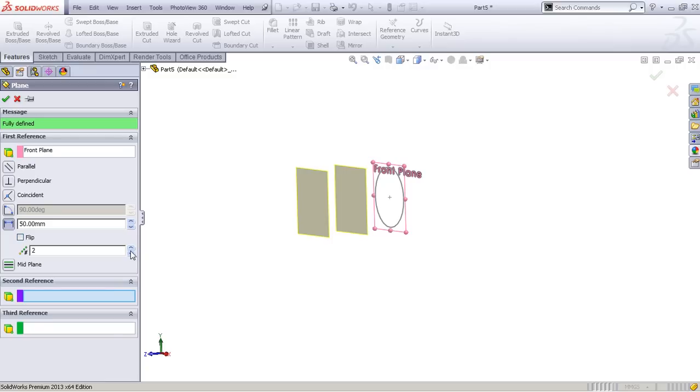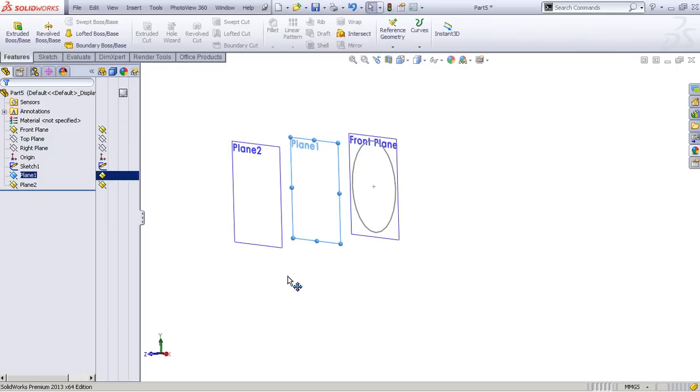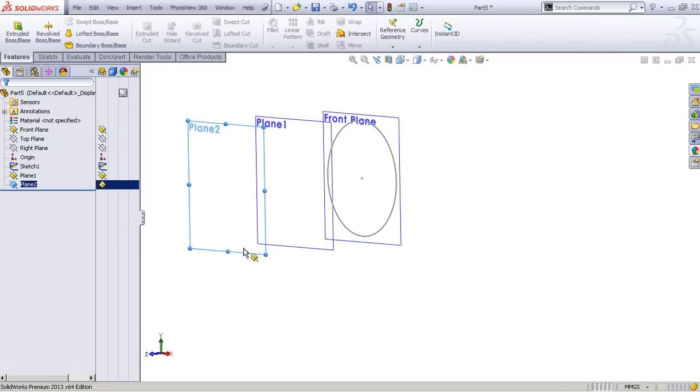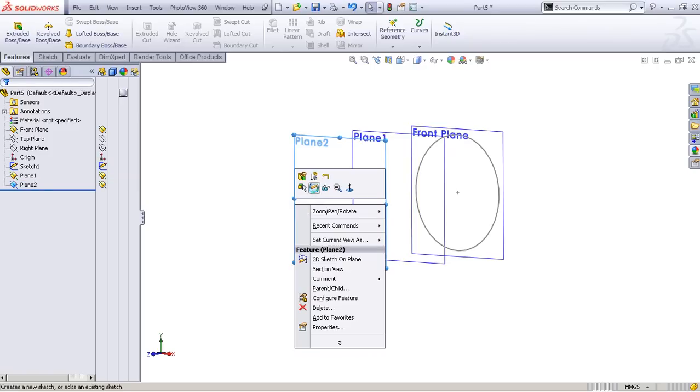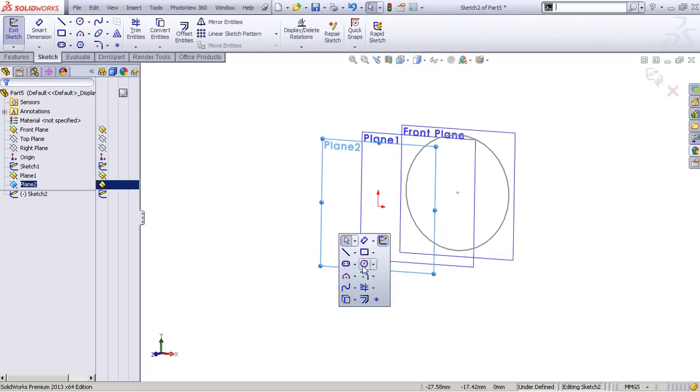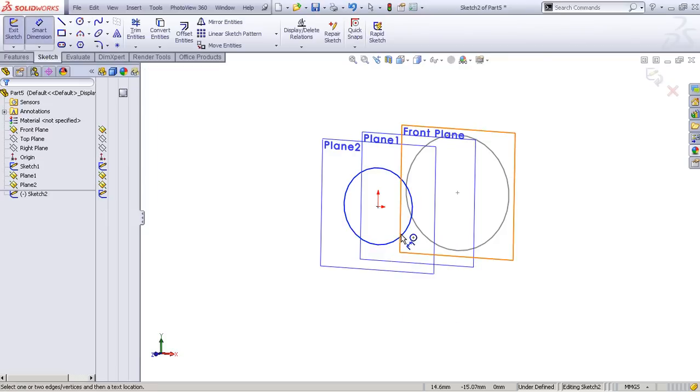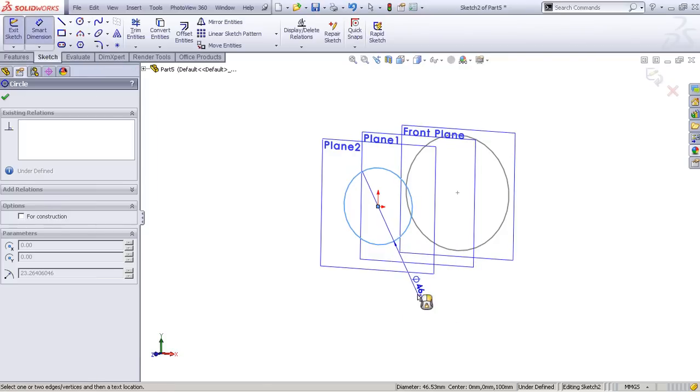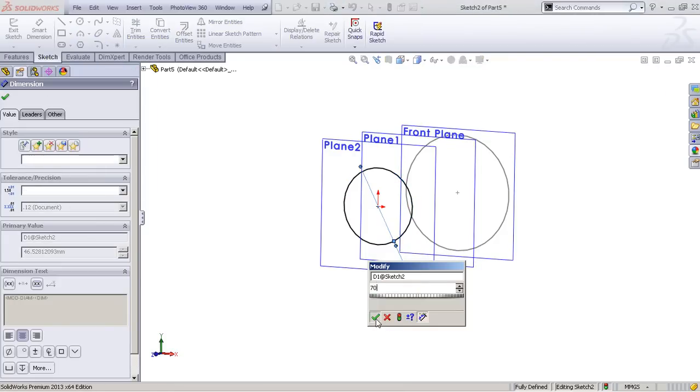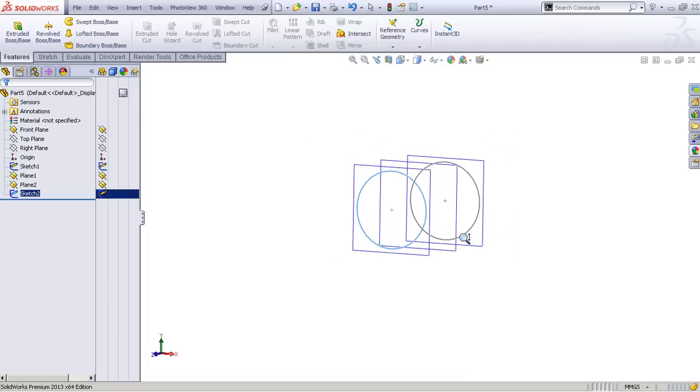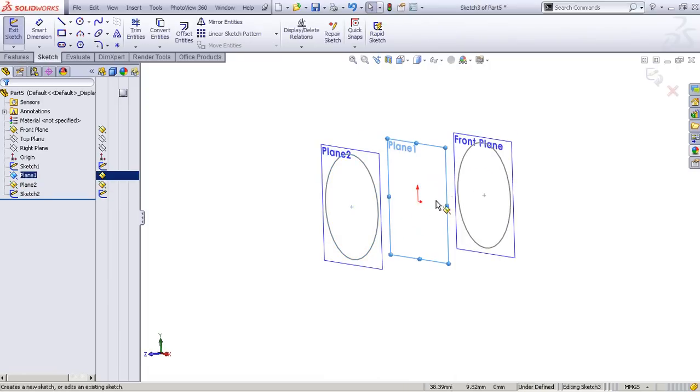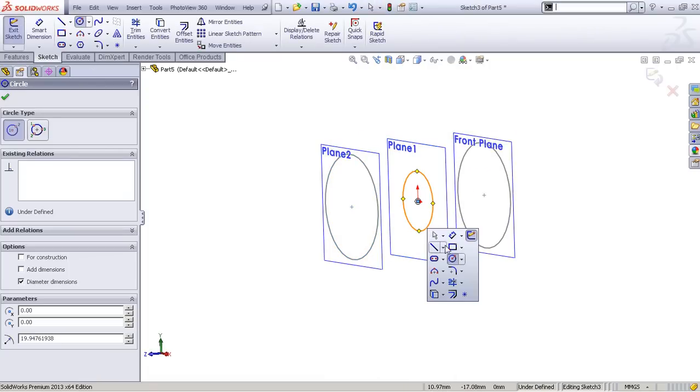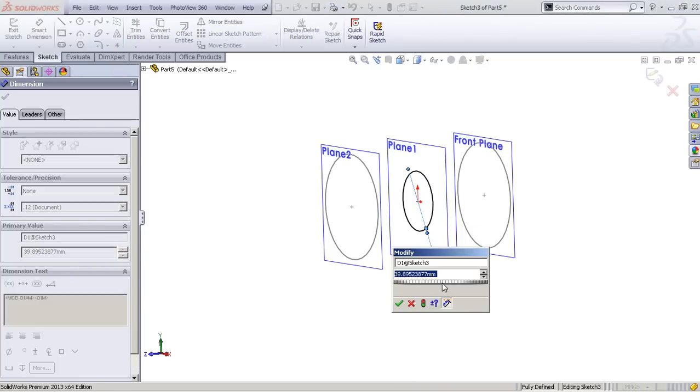On this plane we will create the same circle as we did here, so we'll go to sketch and draw a circle. The dimension was 70, I believe. And on the middle plane we'll also draw a circle, but this time we'll make it a dimension of 40.